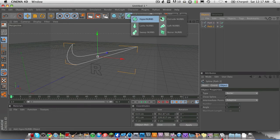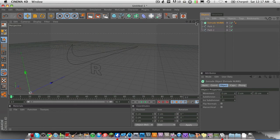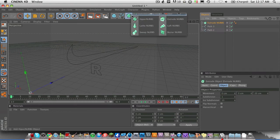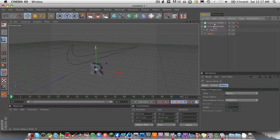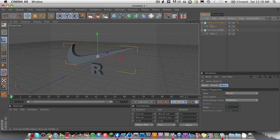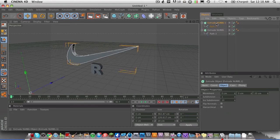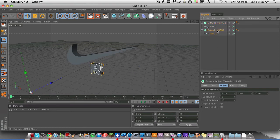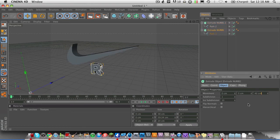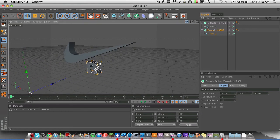So now go ahead and drop Extrude NURBS. You want to drop two of them. And then you're going to drop this path into that one, and this path into that one. Same thing if you had three paths — you would drop an Extrude NURBS on each one of them. And now you basically want to make them match up. So I'm going to make this one 40 — I'm going to Command-C, copy that, and then paste it on this one, so they are exactly the same.